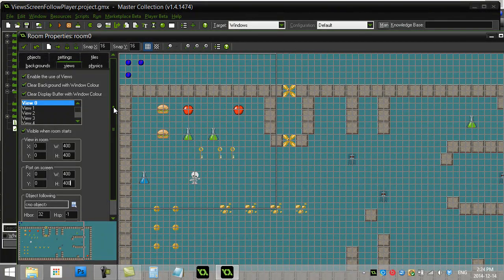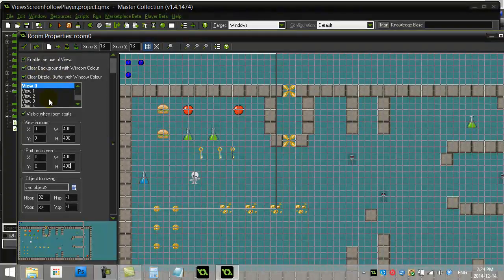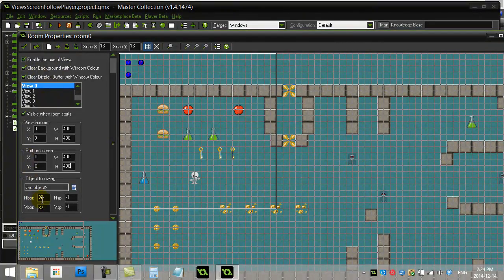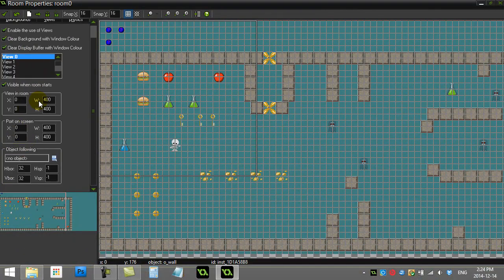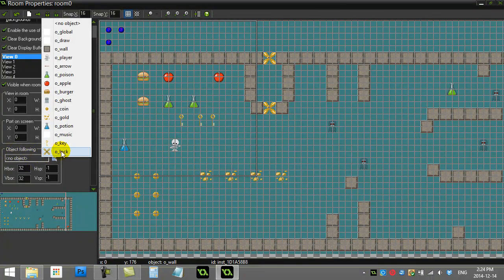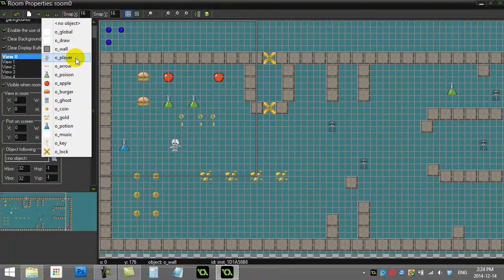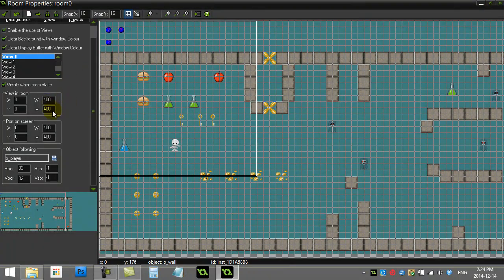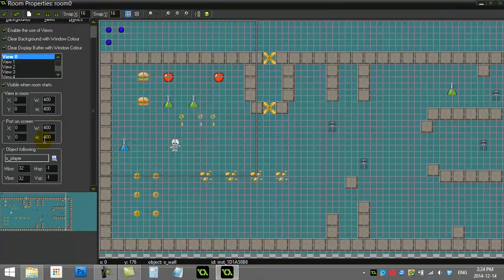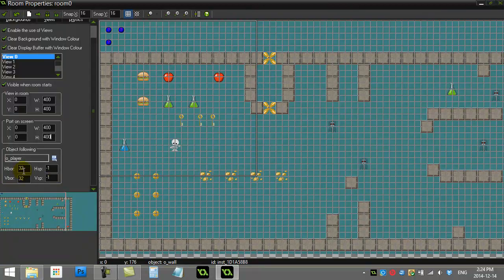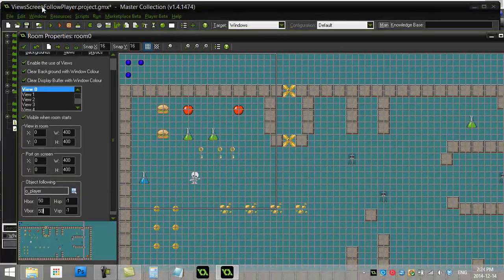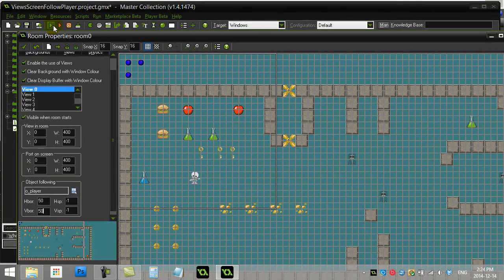Just go a little bit lower down here on our menu for the views and you'll see here what we can do is we can say 'Object following' and you can choose an object, and Game Maker will automatically make this 400 by 400 view follow the player. Then you get a couple options. I have 32 by 32, I'm just going to change that to 50 by 50. Give this a run with following the player just to see what this ends up looking like.